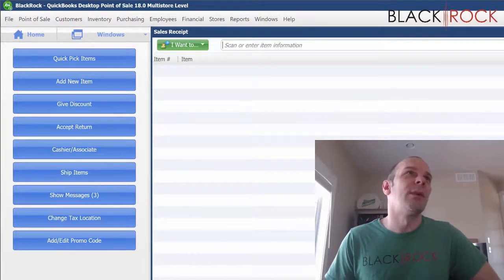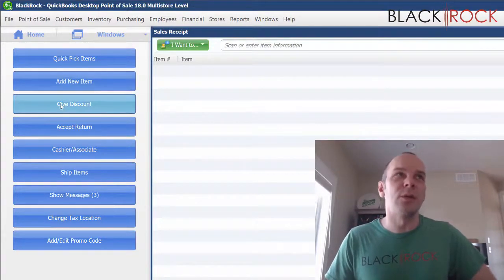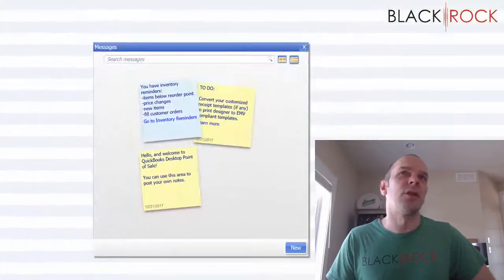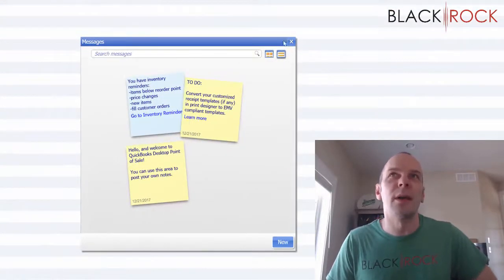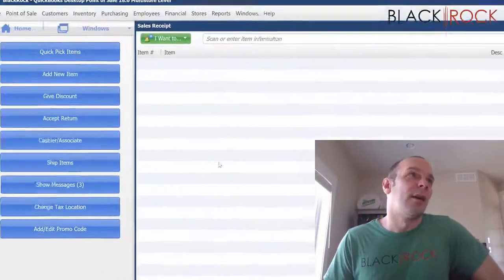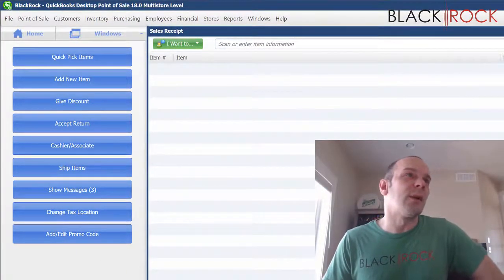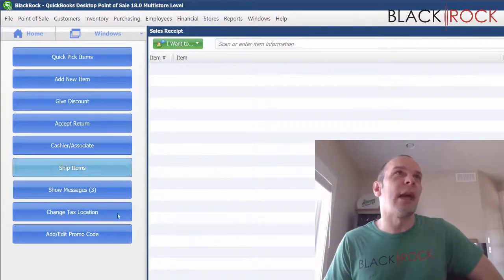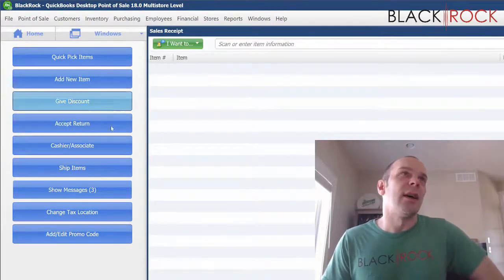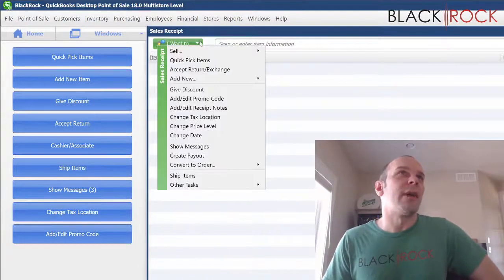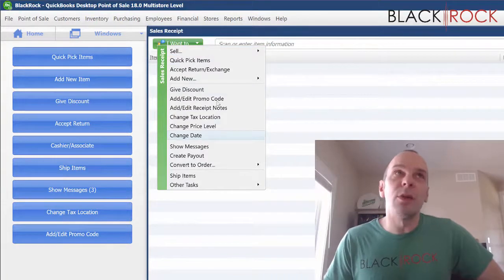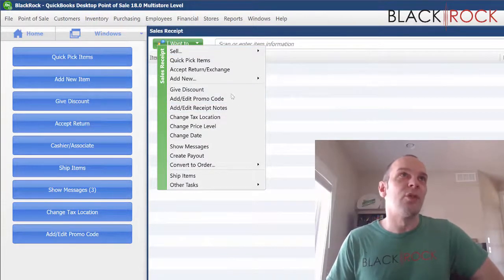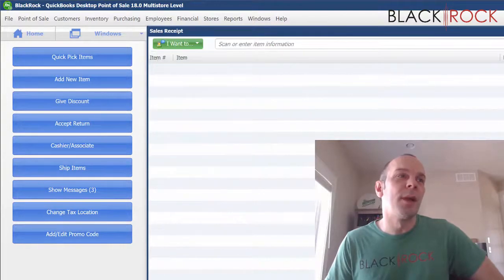And what I mean by that is there's probably some buttons you don't use over here on the left hand side, like what in the world is show messages? Why would I want this on the make a sale screen? Who cares? So you can customize to your heart's content to get rid of and add most any action over here on the left. There are a lot of actions under the I want to menu.